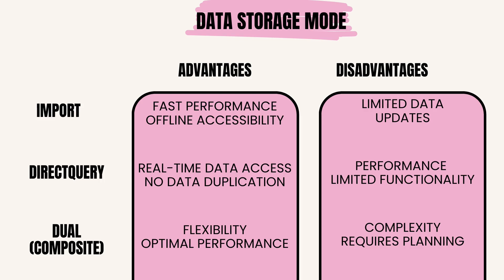Example: Dual Mode is suitable for scenarios where some tables are large and frequently updated, while others are smaller and require fast performance. Examples include enterprise-scale analytics, where historical data may be imported for analysis, while operational data remains in DirectQuery mode.